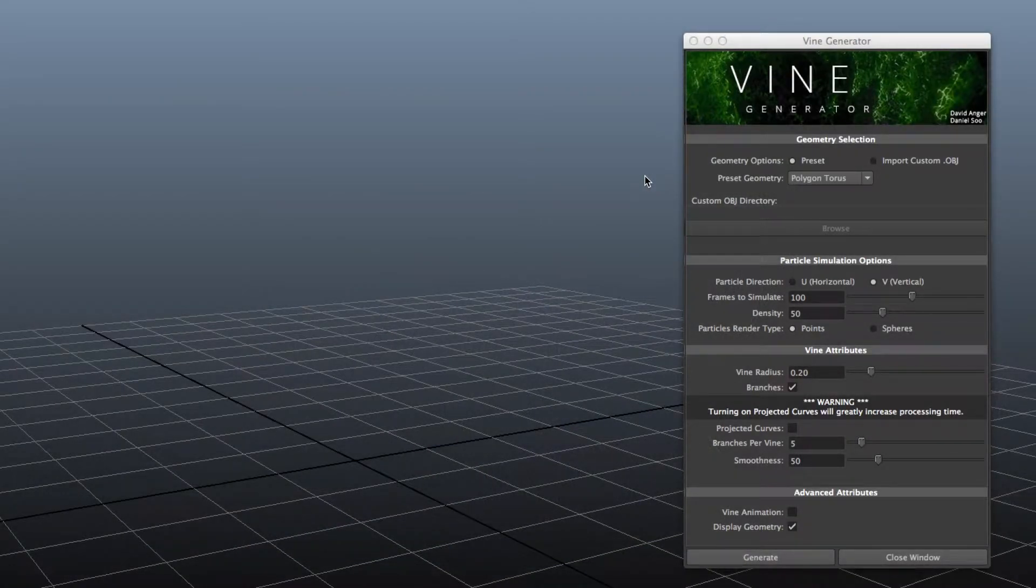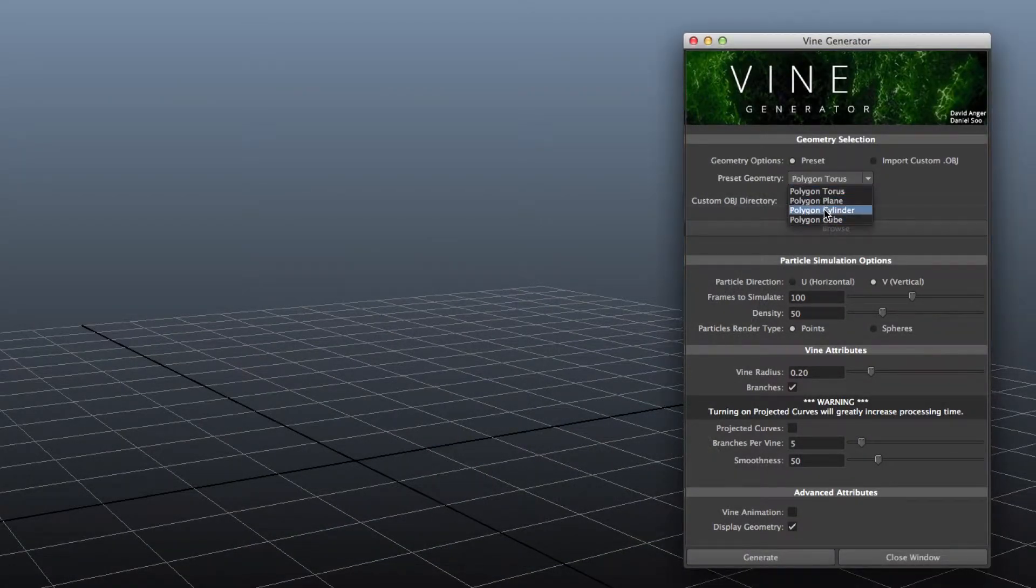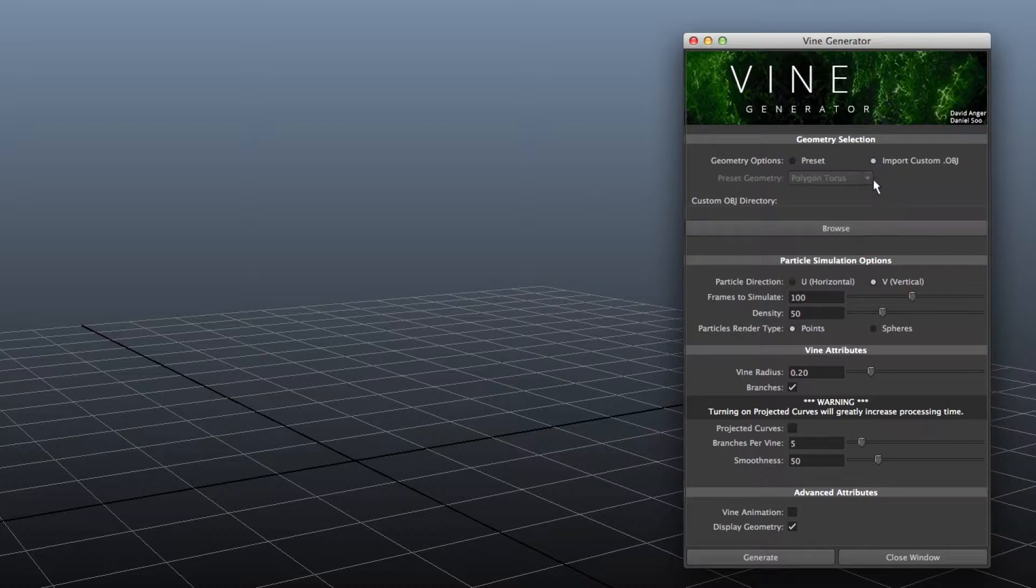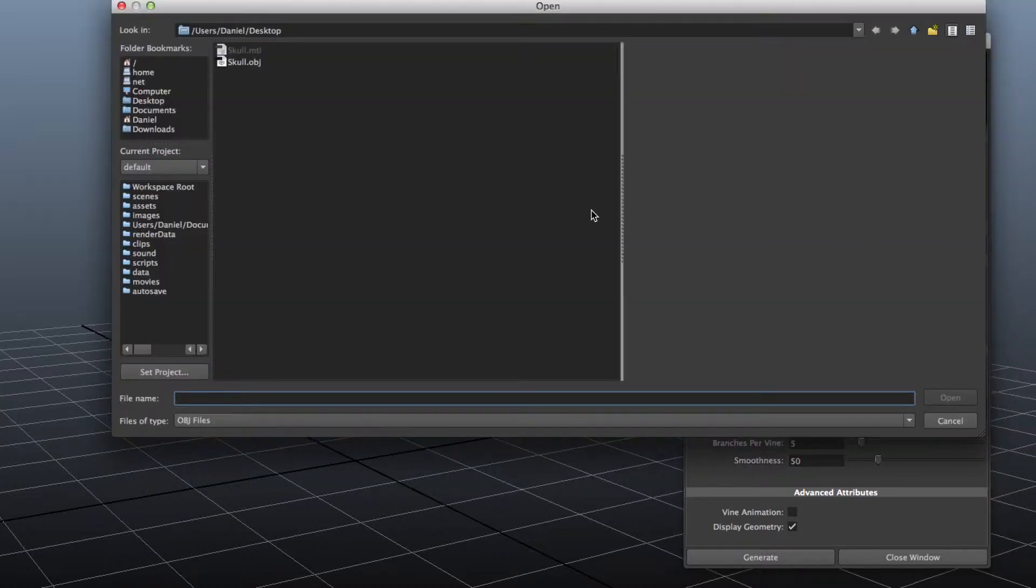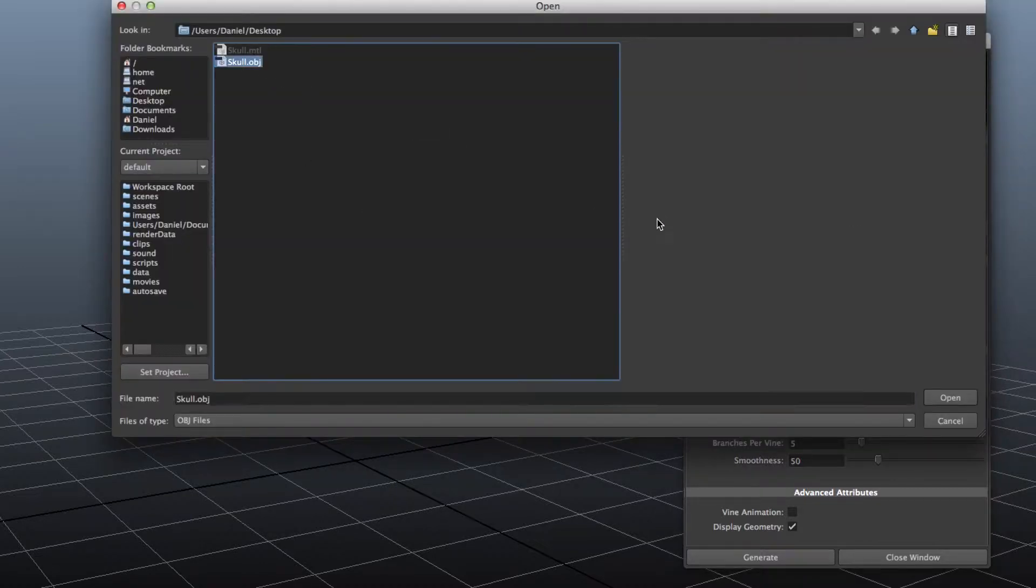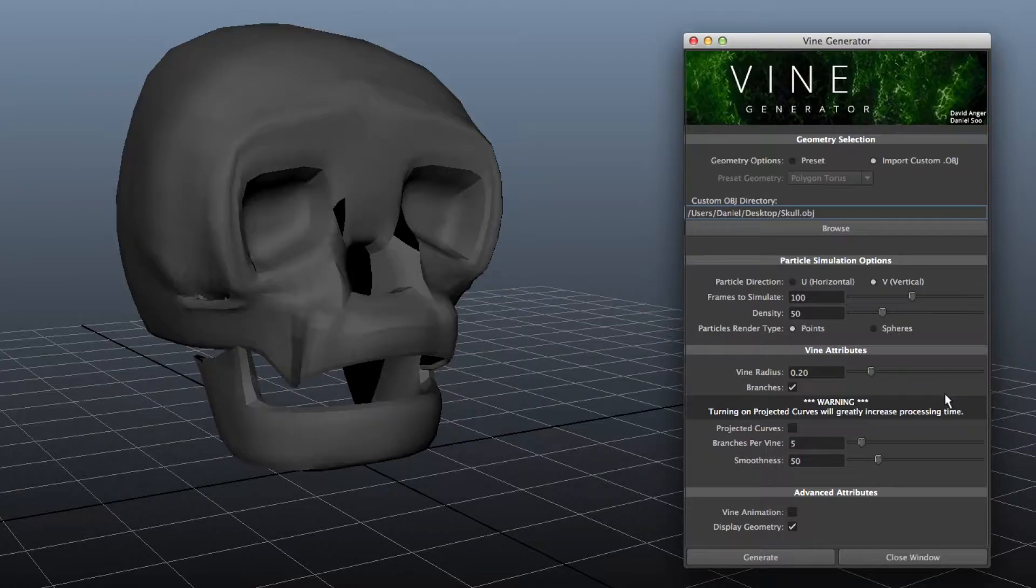The generator comes with several preset geometry options. And while those are fun to play with, the real fun starts when you import your own custom OBJ file.